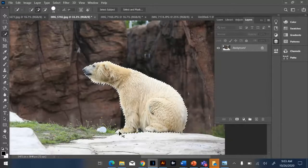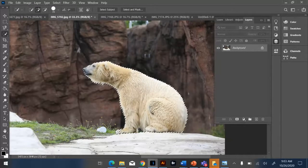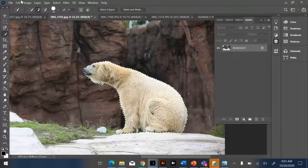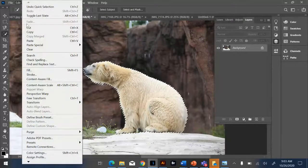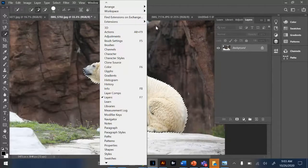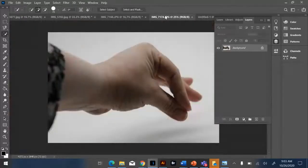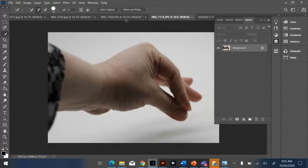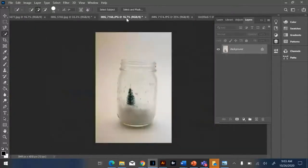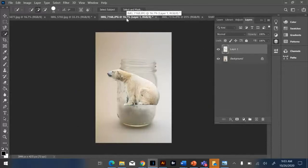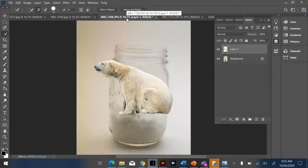So I could right now, I could control C and copy, or you can go up to edit and copy. And then you could go to another picture. Let's see here, I'll go to one of my other backgrounds, and I could paste him in the picture.